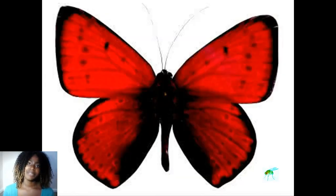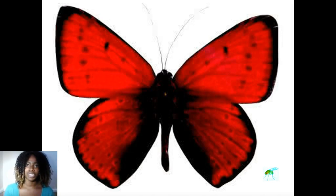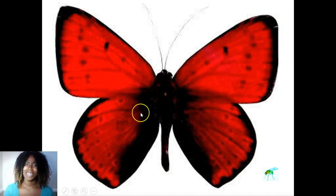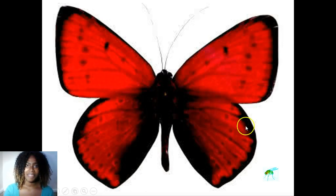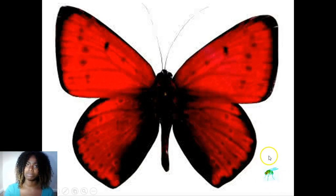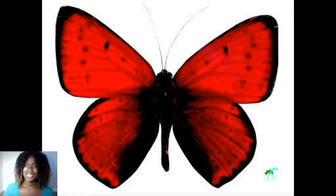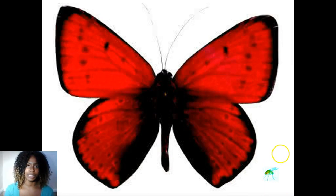The butterfly is red in color, which means it has a low frequency and low energy — it is large and moves very slowly. Whereas the fly is blue in color; in essence it has high frequency, high energy, it's tiny, and it's always fast moving.